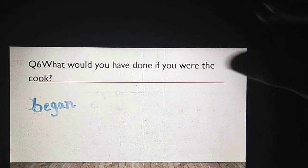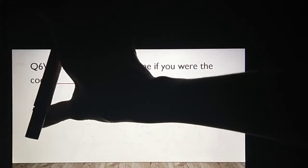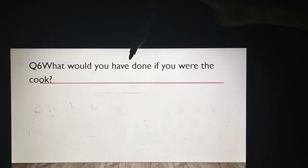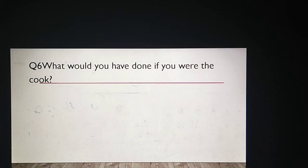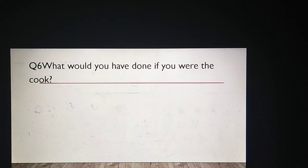Now this is our question number six: What would you have done if you were the cook? If you were the cook, you will write your answer. We have just six questions you have to write. Then you have to write the activity question answers. You can write the questions in order. So do your work, best of luck, khuda hafiz.